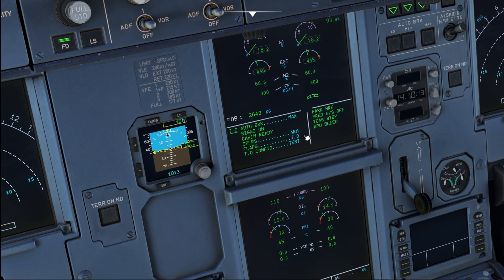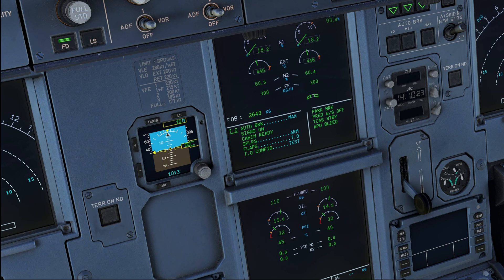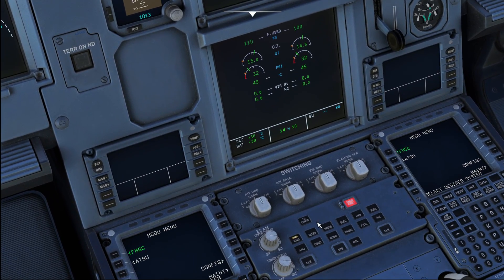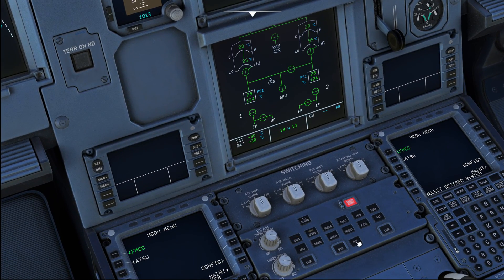The A320 by default is going to give you the cabin pressure excess cabin altitude ECAM warning when the cabin altitude approaches and exceeds 10,000 feet altitude. That is obviously going to trigger the memory items and therefore leads to an emergency descent being conducted.